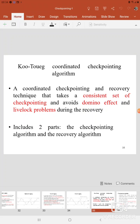Good morning students. We are going to discuss Q1, the Coordinated Checkpointing Algorithm. It is one of the examples for a Checkpointing Algorithm — the Coordinated Checkpointing Algorithm.